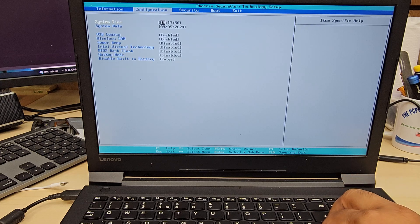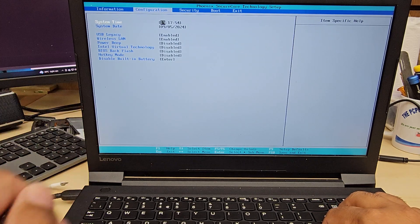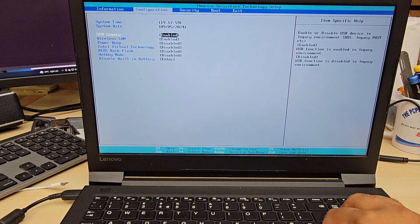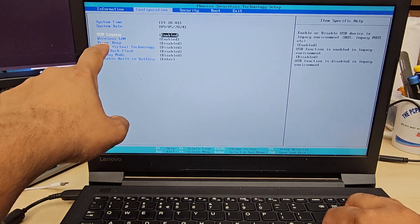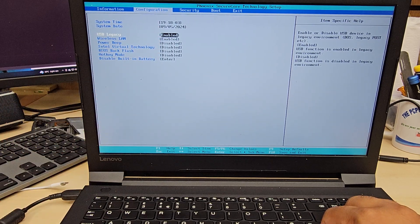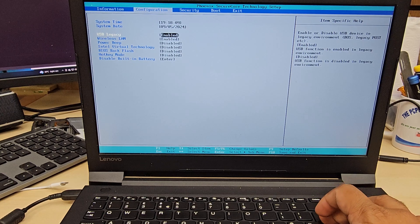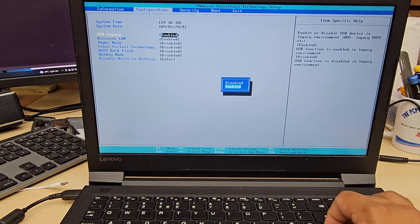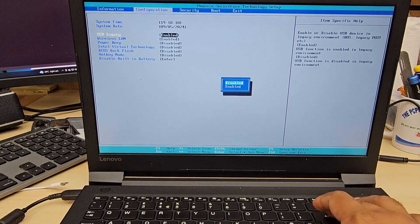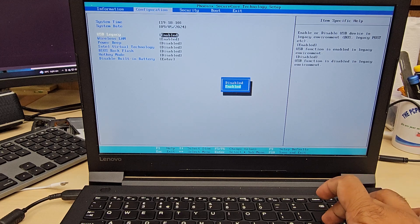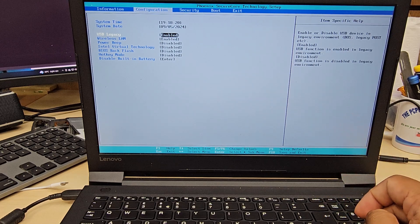If I press the right arrow I can see the Configuration tab. From here there is one important option called USB Legacy. USB Legacy has to be kept enabled if you want to set up in a legacy environment. If you want UEFI, you have to disable it — it's always the opposite of each other.